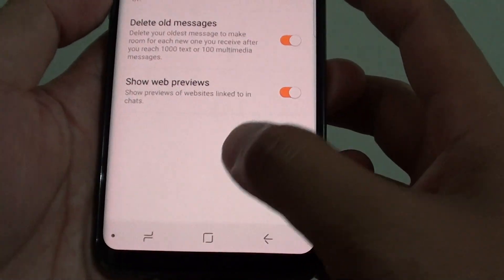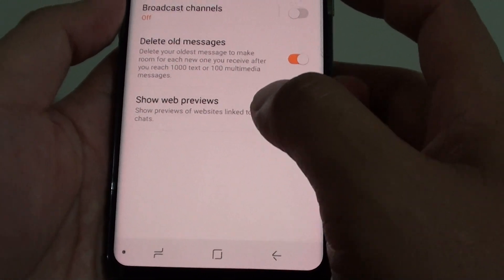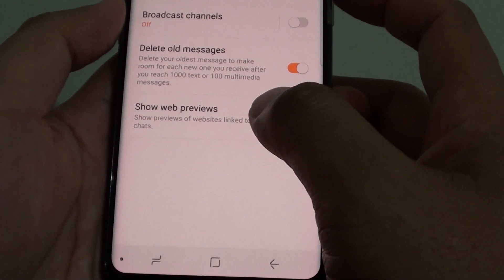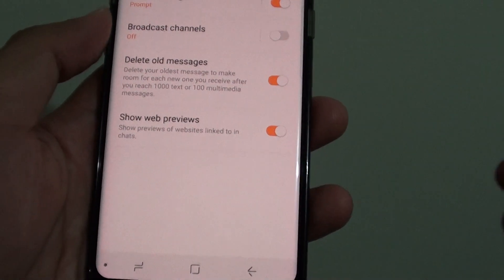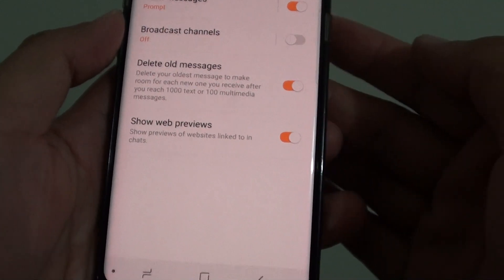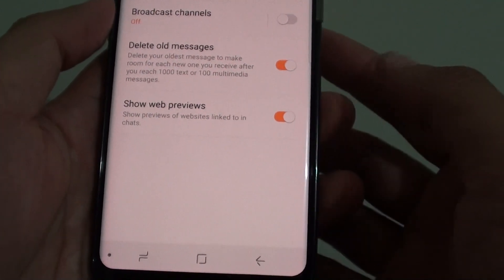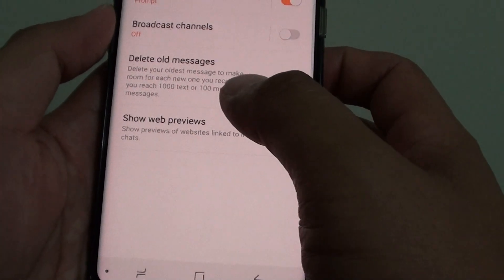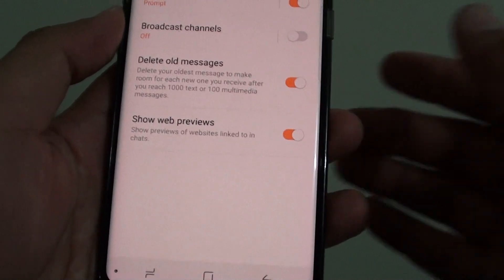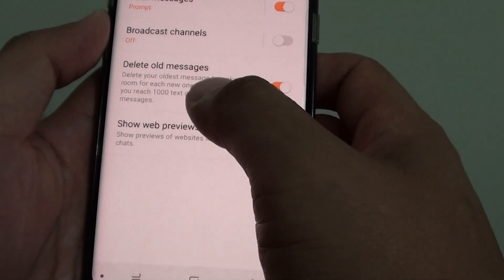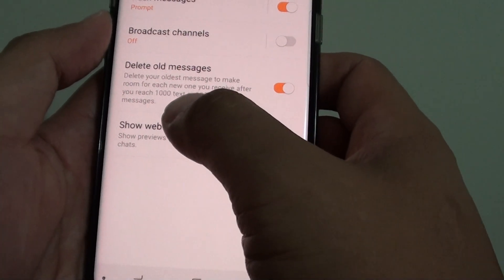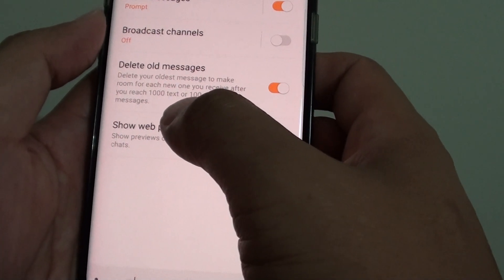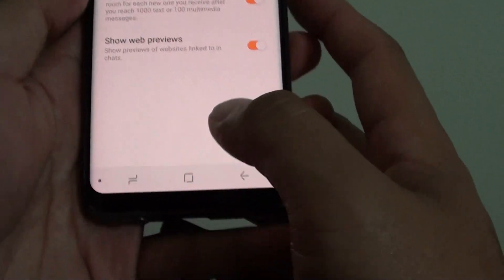In order to avoid having too many old messages on your phone and taking up space with the limited amount of memory you have on your device, you can set the device to automatically delete any messages that is over 1000 text on your phone.